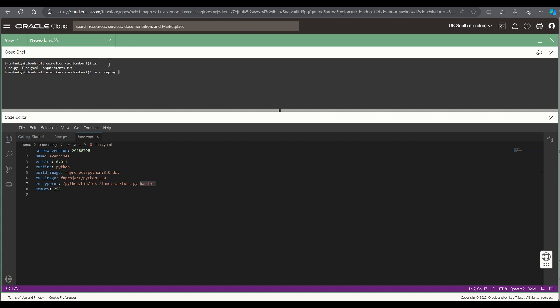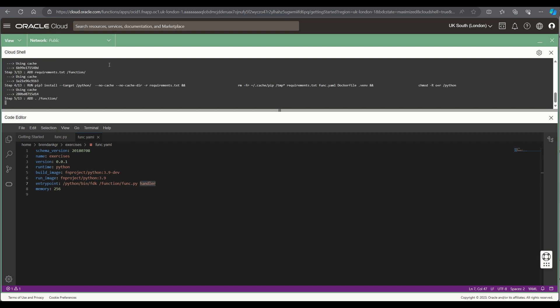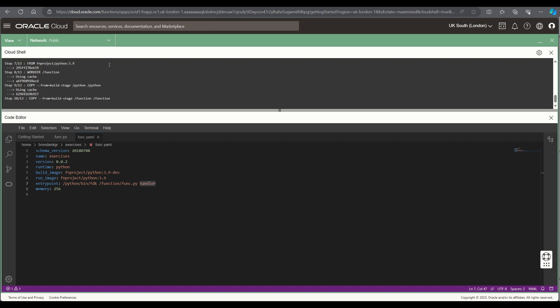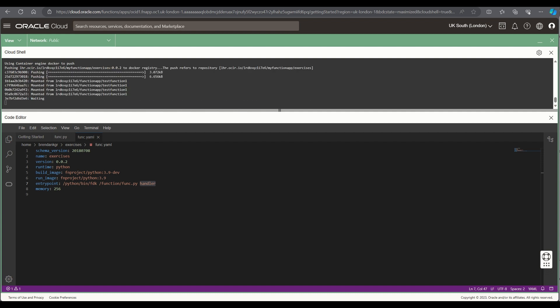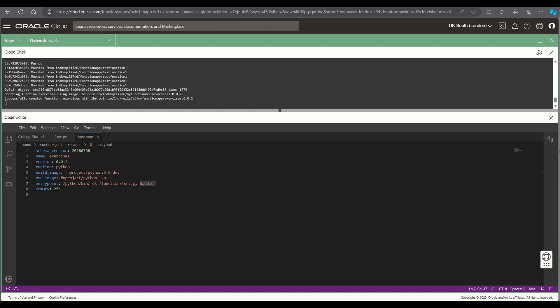Then do fn -v deploy app, give it the name of the function app, in this case my function app, hit return, then it'll work its magic in the background creating a docker container, copying the code to that, and having that ready to launch.